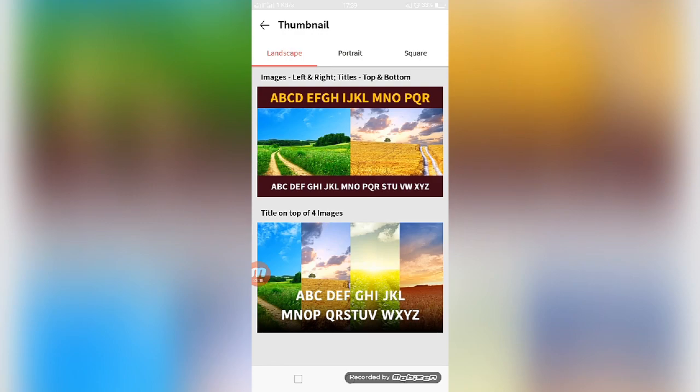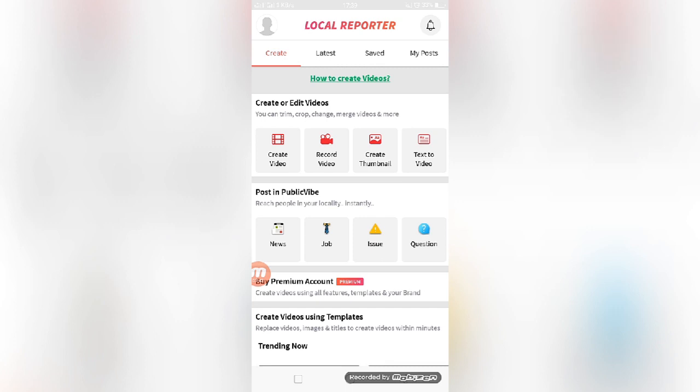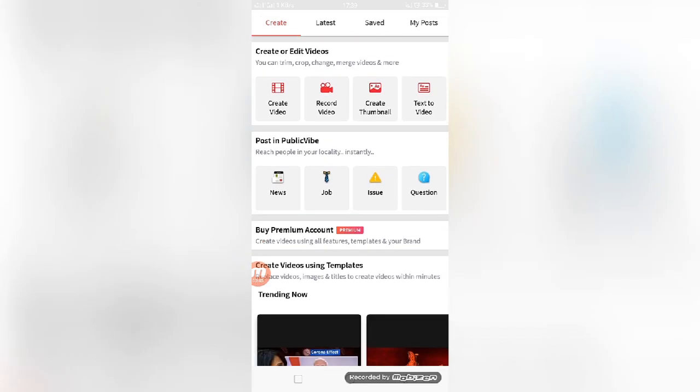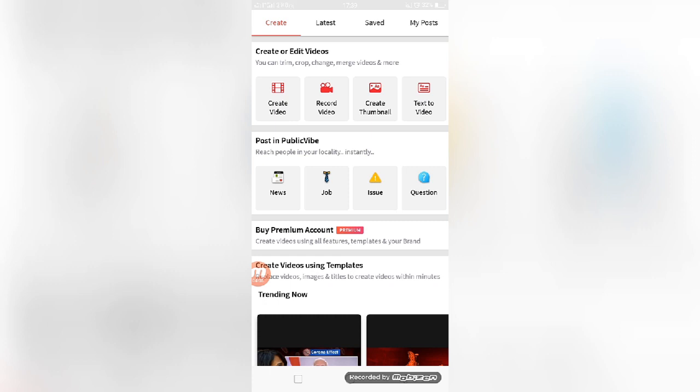This is the main option available in the Local Reporter app. You can also post news-related videos, job-related videos, issues and questions in your locality. Instantly you can make the videos from this app and post in your login section.